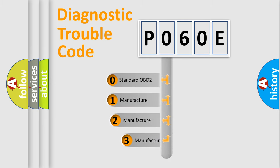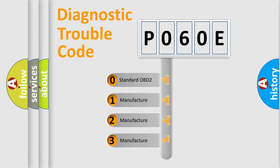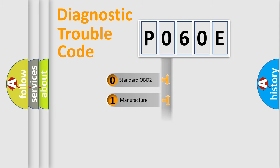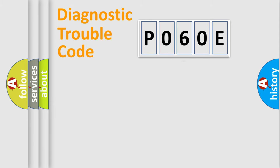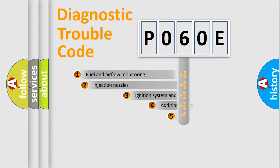If the second character is expressed as zero, it is a standardized error. In the case of numbers 1, 2, 3, it is a manufacturer-specific expression of the car-specific error.